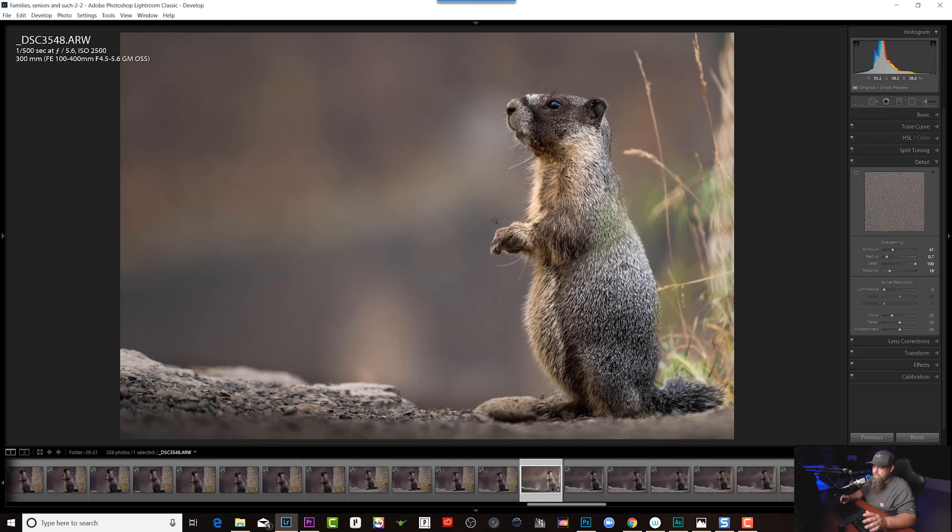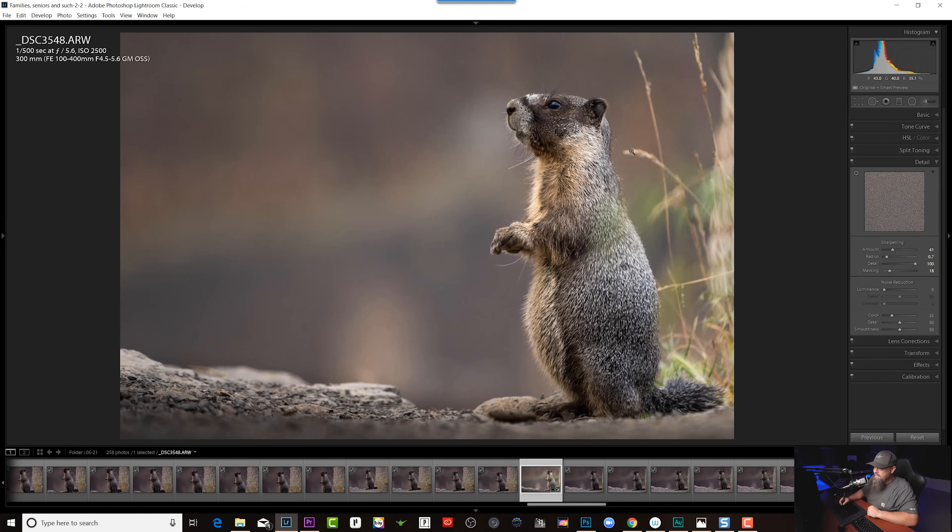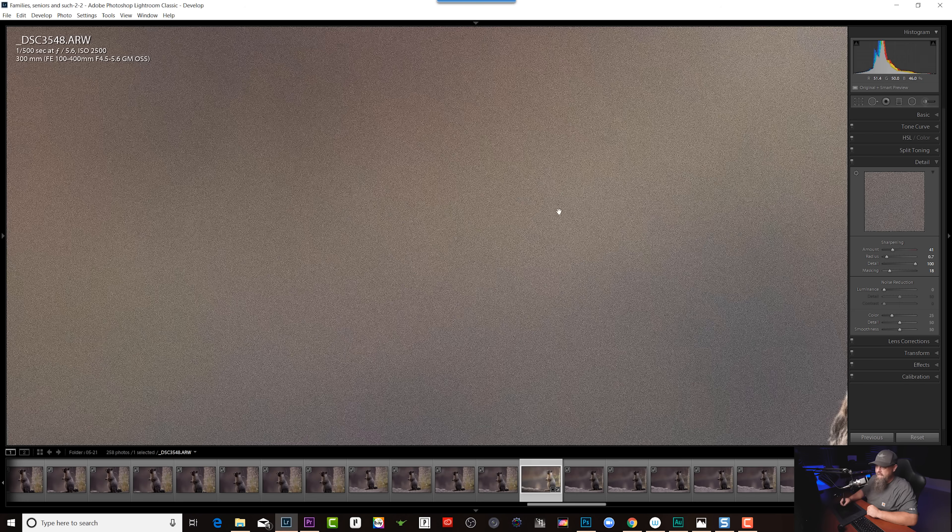Hey guys, just a quick little video today. I wanted to show you how you can use smart objects in Photoshop to reduce noise only in the areas of the photo that you're actually wanting to reduce noise from. A great use case for this is wildlife photography — you can even use this in sports — but I'm also going to show you how this is applicable to landscape photography as well.